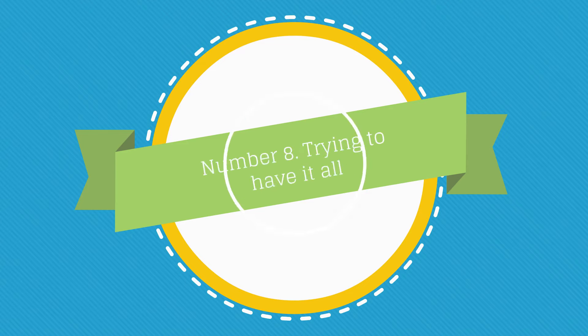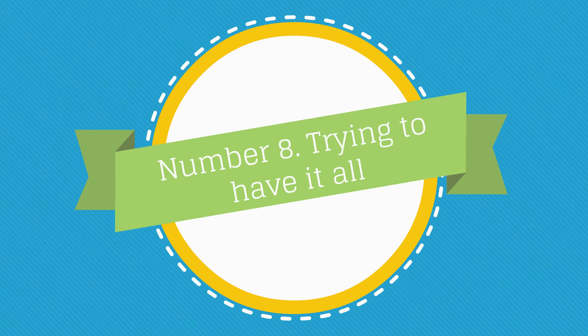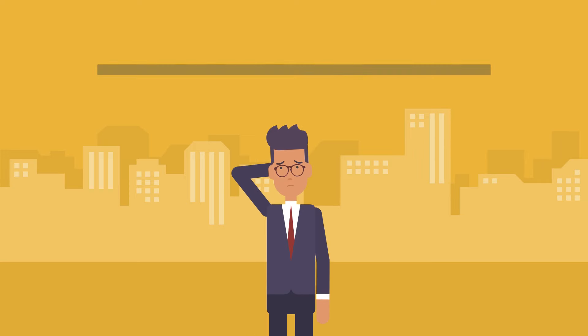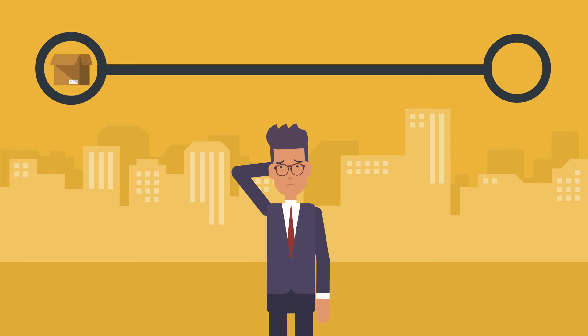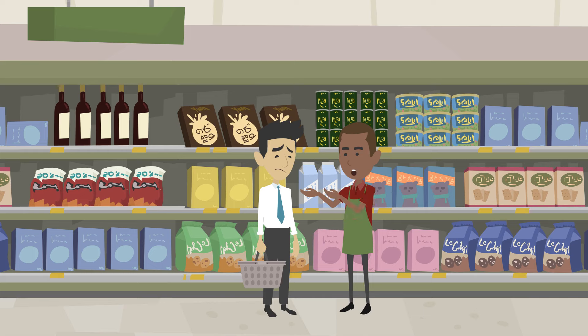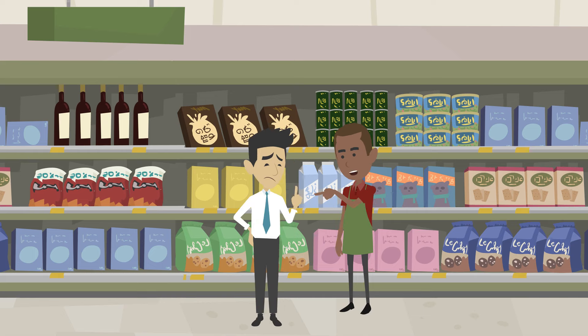Number eight, trying to have it all. When choosing one thing, don't choose several other things simultaneously. When people say you can have anything, they are lying. They almost certainly don't practice what they preach and try to sell you something.